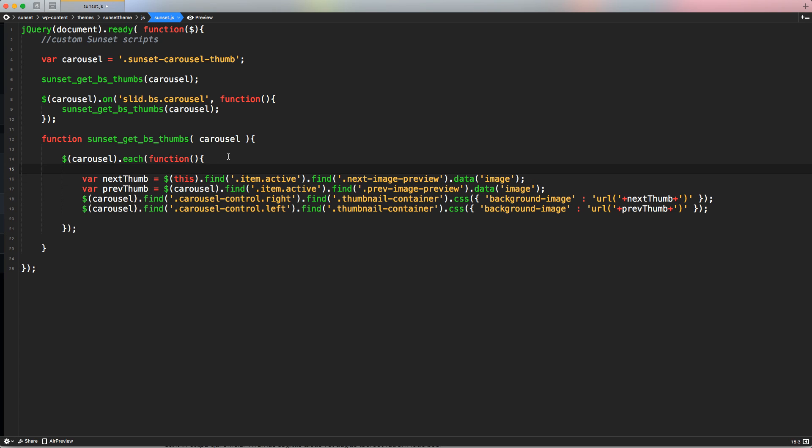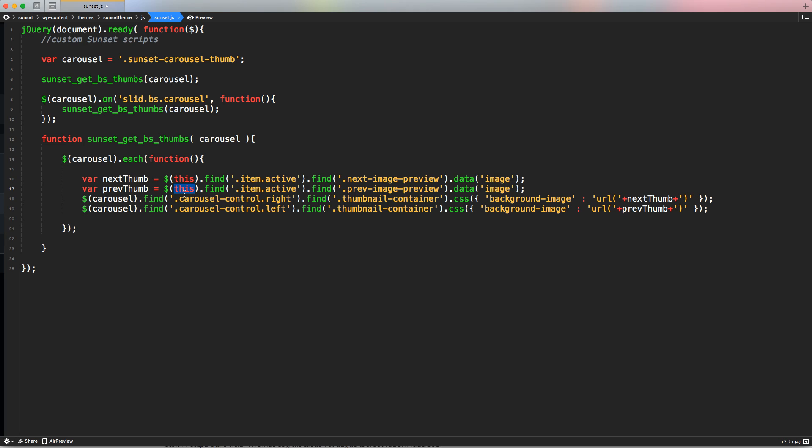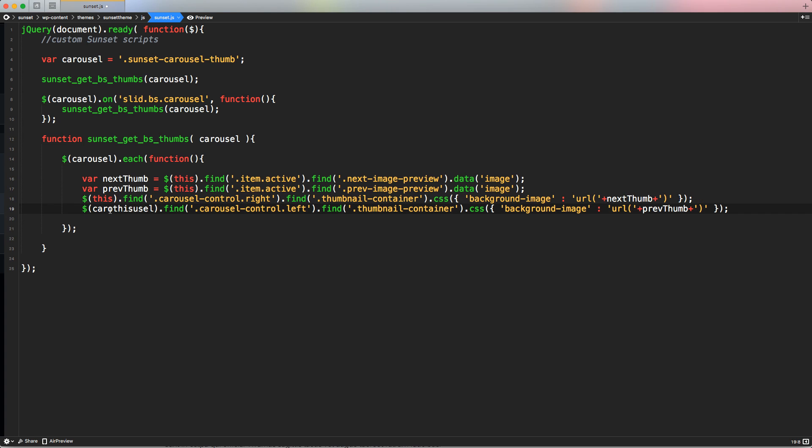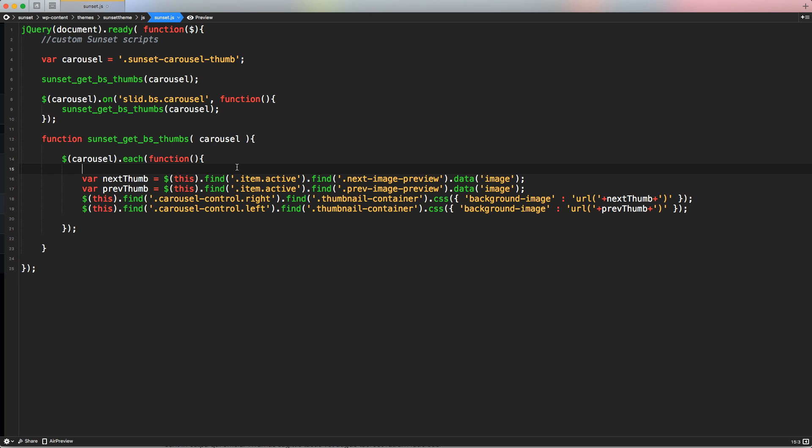So basically, every time we loop inside this each function, this carousel or the class that is currently looping inside the each is going to be applied dynamically to this global sort of global variable. So it's a variable that we don't have to declare, but it's going to grab automatically all the information that are going to be stored from the each function. Now that we're using as a container, the actual current carousel, all these functions are going to be applied only to each one of those carousels and not to all the carousels in the page.